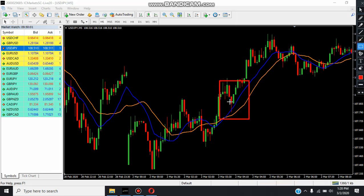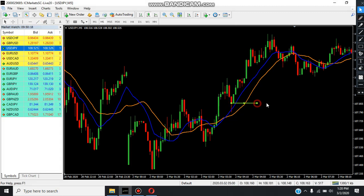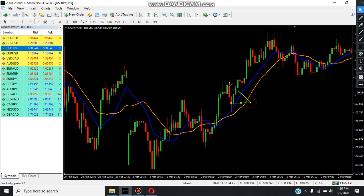This is the Engulfing Pattern, which involves the Moving Average. This is the Engulfing Pattern. This is the Trend Line. The Trend Line crosses the card.